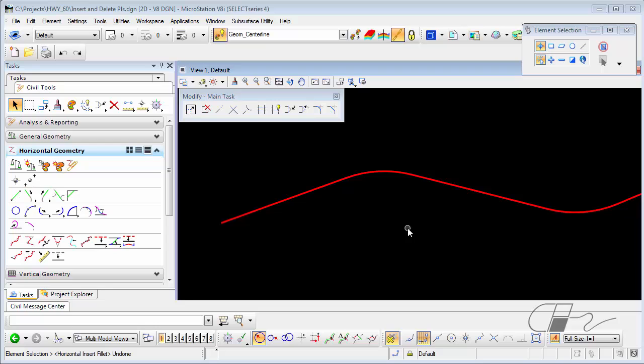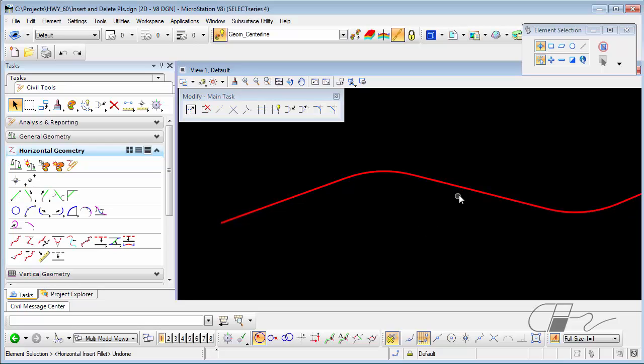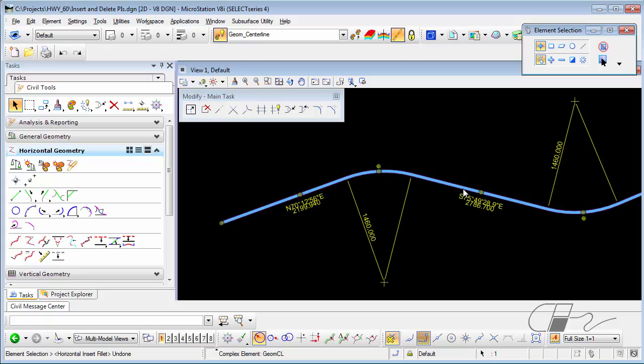However, you do have similar functionality. Here I have an alignment generated with horizontal geometry tools.